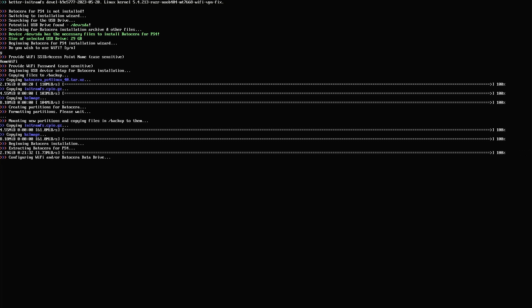The extraction is complete. Now it's going to configure the Wi-Fi and the Batosera data drive — both of them. This means that you don't have to do anything after the installation; everything would be set up for you, including the Wi-Fi, the Batosera games drive, and everything else. After the installation you will be ready to use Batosera completely. It's doing some basic cleanup now, and the next thing you're going to boot into is Batosera.